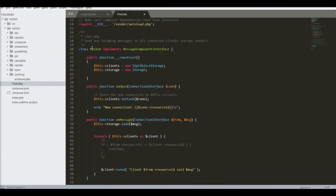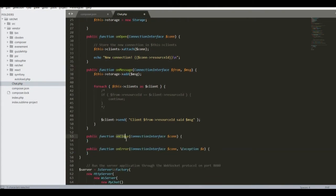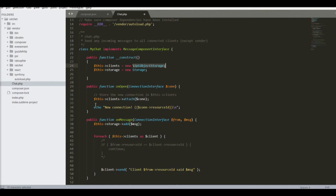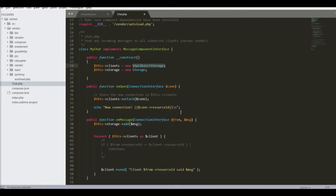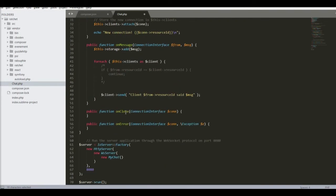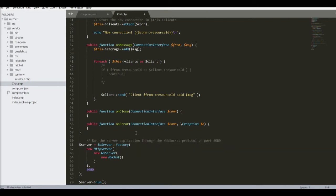Now we go to the main bulk. We have a message component interface. So this checks for all these classes, all these functions. There's SPL object storage, and I've created my own storage. Then we have a function called onOpen, very self-explanatory. When you get into the application, it's open. onMessage when a message is received, onClose when people exit, and onError when there's a problem.